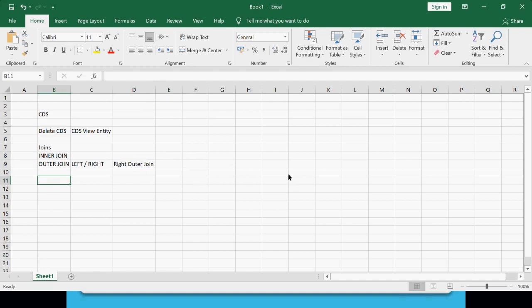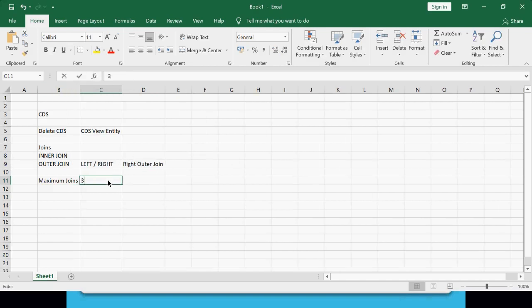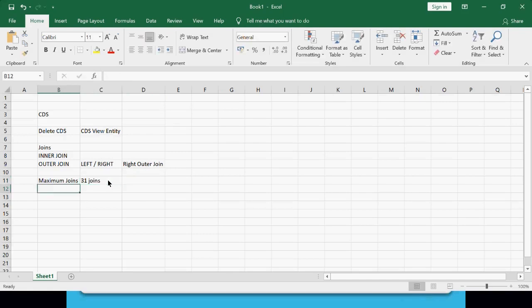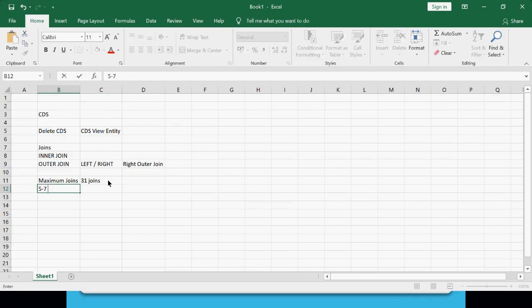Another thing to consider is the maximum number of joins. As per SAP blogs, the maximum joins you can incorporate in a particular CDS view is 31, which is more than enough for any complex development. In regular development you might join a maximum of five to seven tables to produce the required output.